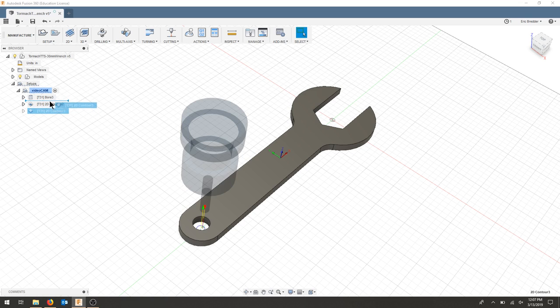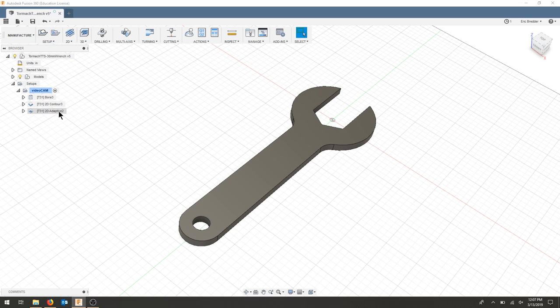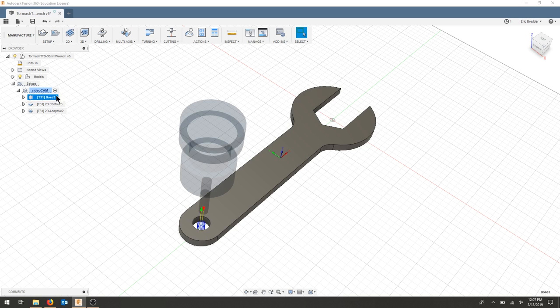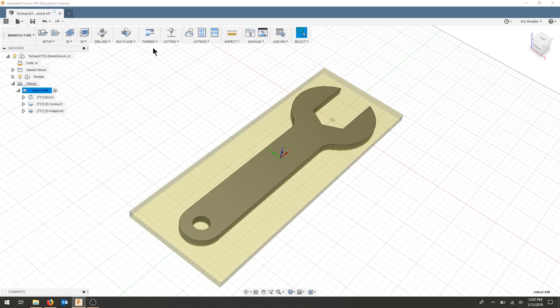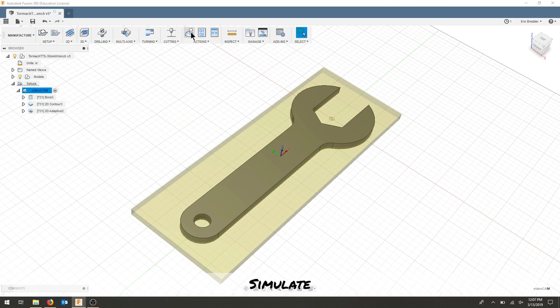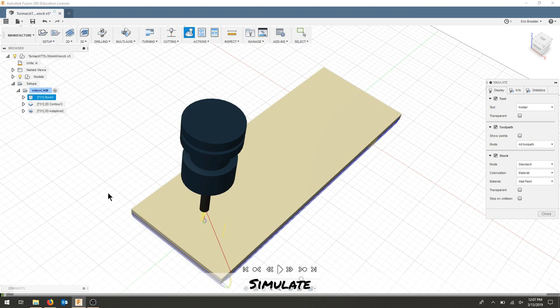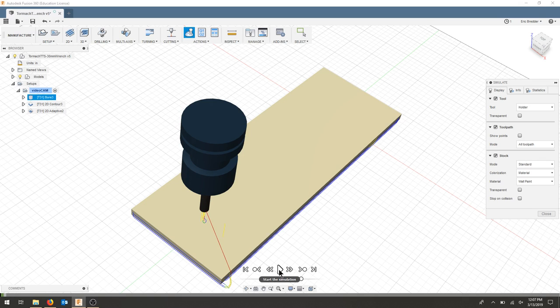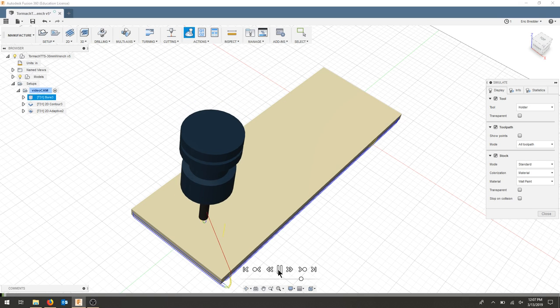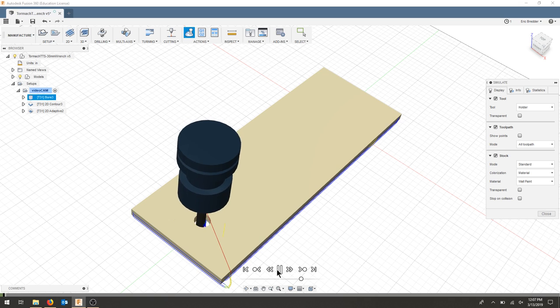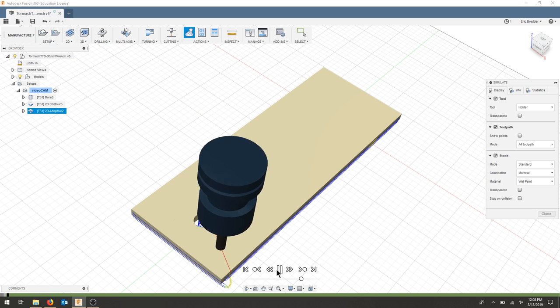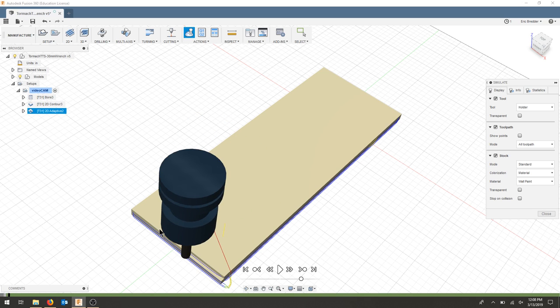I'm going to drag this contour above the adaptive and I'm going to click my cam and I'm going to simulate that just to show. I want to see my bore and I want to see that finishing pass. So I'll hit play. There's my bore and it just went through and did a quick finishing pass.